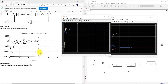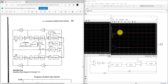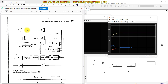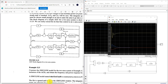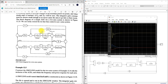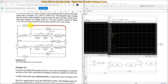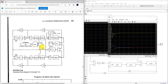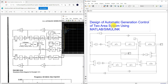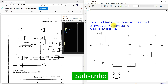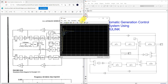The results are the same, but note that in the reference diagram the connection line should be taken from a specific point — so the connection should be updated accordingly as per the integral control of the two-area automatic generation control system. This is the design of automatic generation control of a two-area system using MATLAB Simulink. Thanks for watching — kindly subscribe to the channel and click the bell icon for notifications about upcoming videos. Thank you.